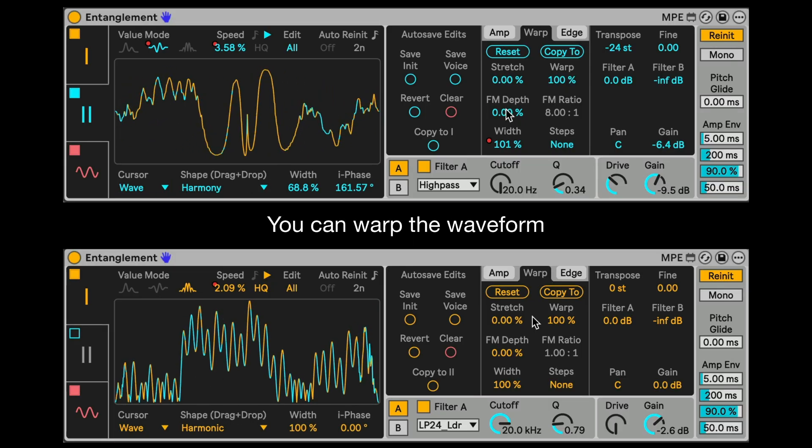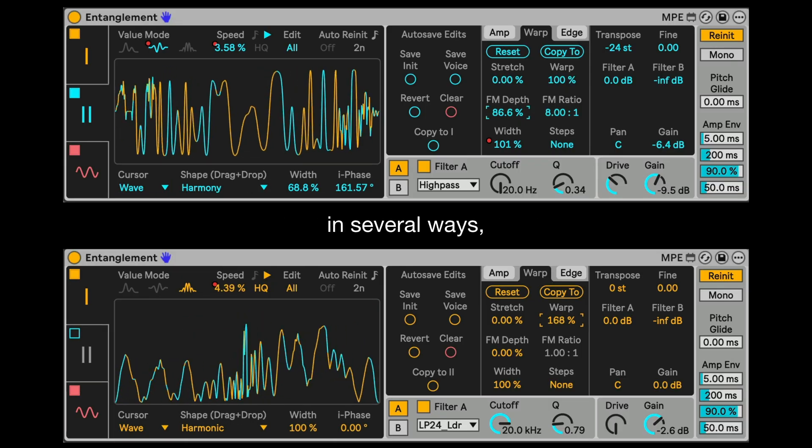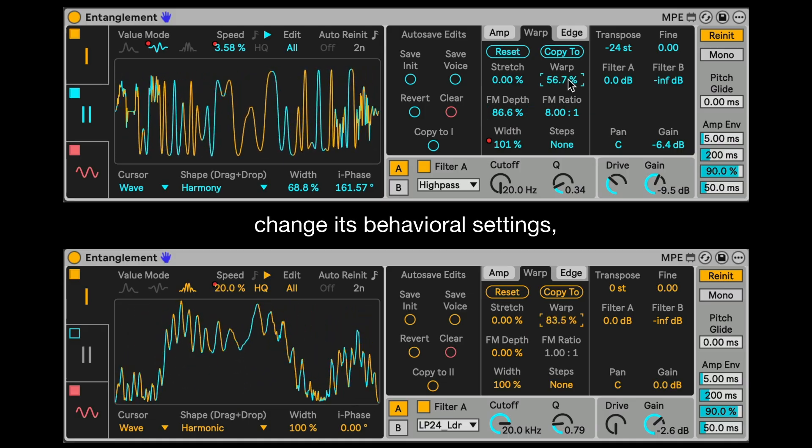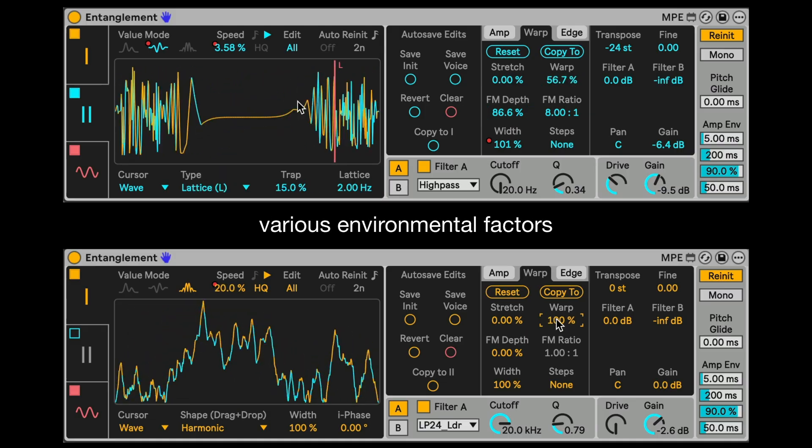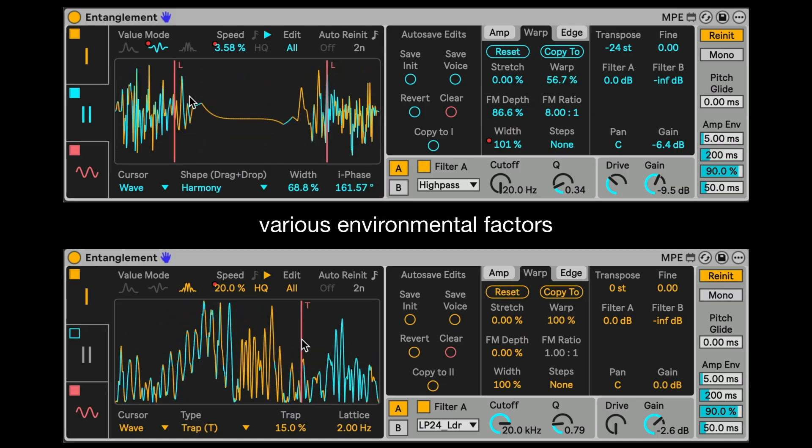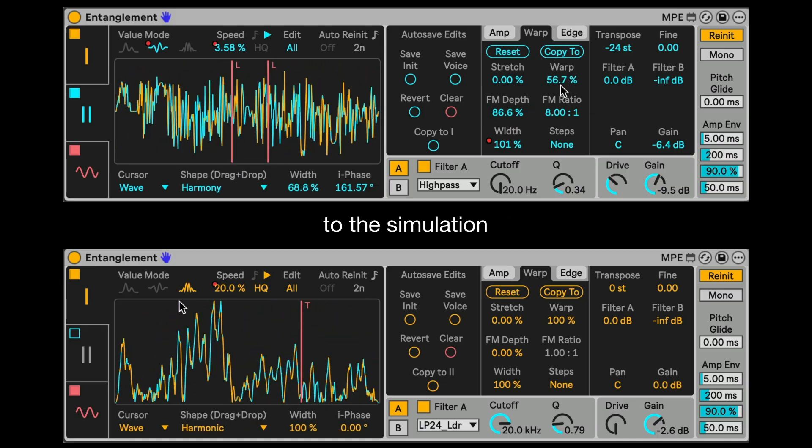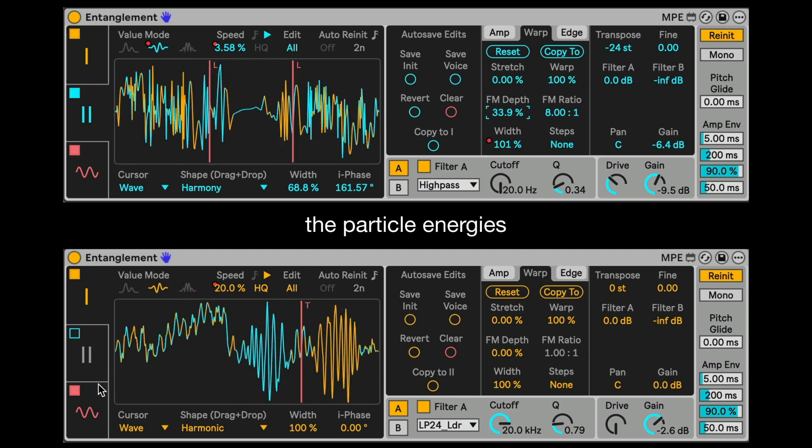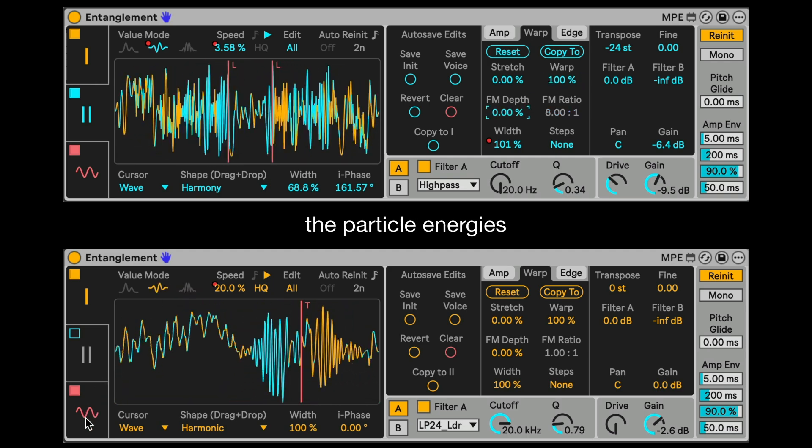You can work the waveform in several ways, change its behavioral settings, and add various environmental factors to the simulation to manipulate the particle energies.